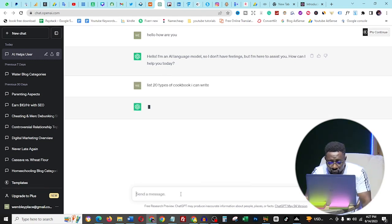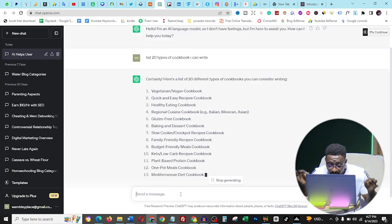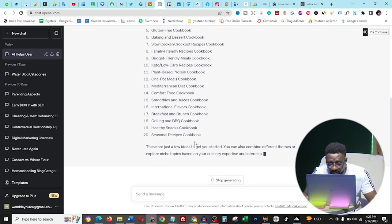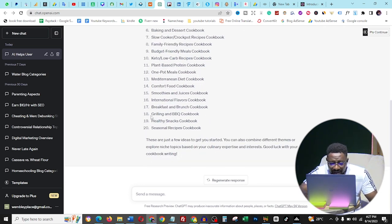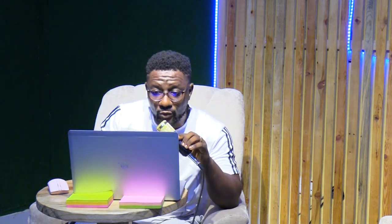First, you need to know the different types of cookbooks available. So type into ChatGPT: 'List 20 types of cookbook I can write.' ChatGPT will list the different types for you. From those types, you choose the exact one you want to make your recipe about. I like the grilling and BBQ cookbook, so I copy that. You can use any one based on your desire or keyword research.